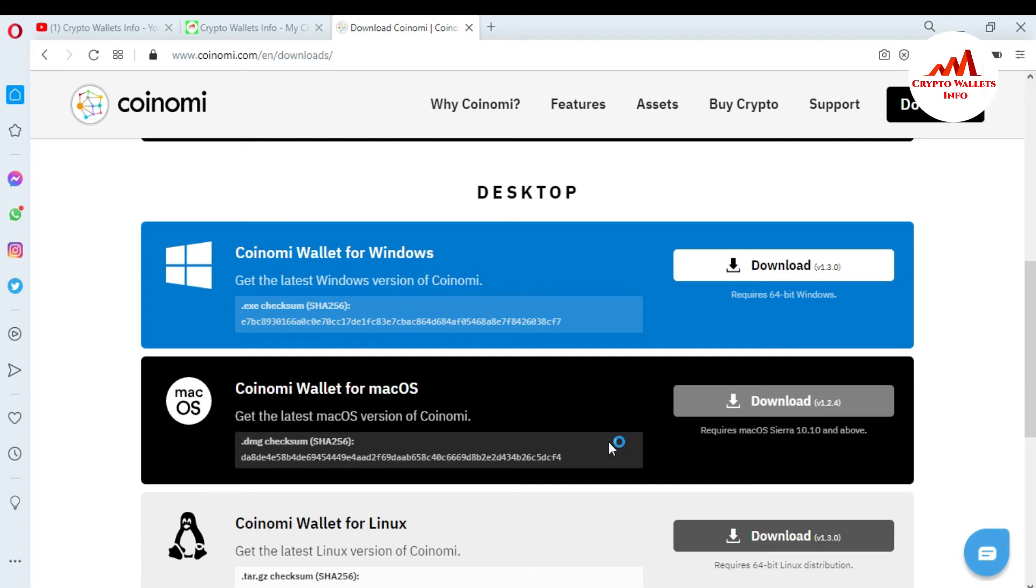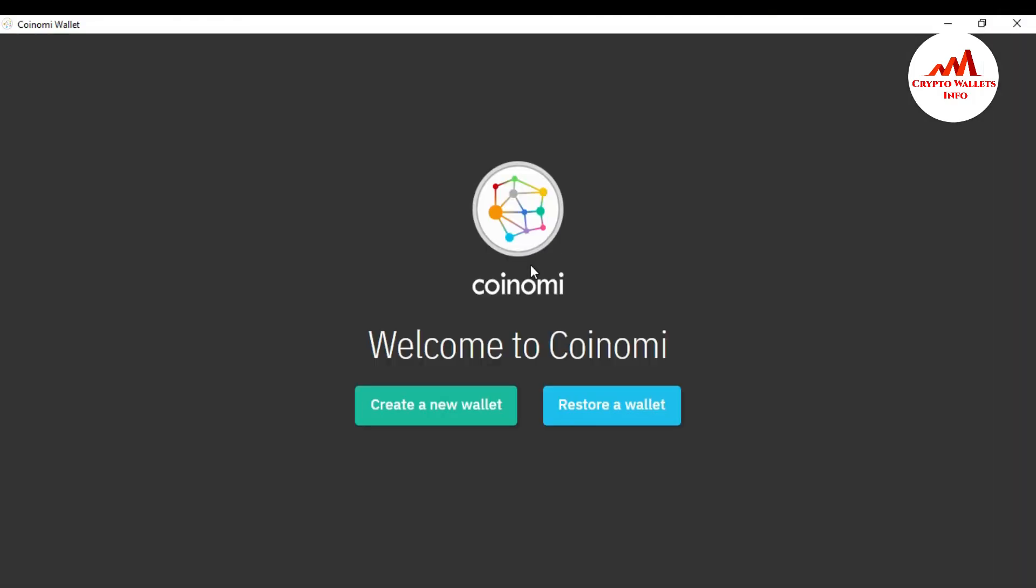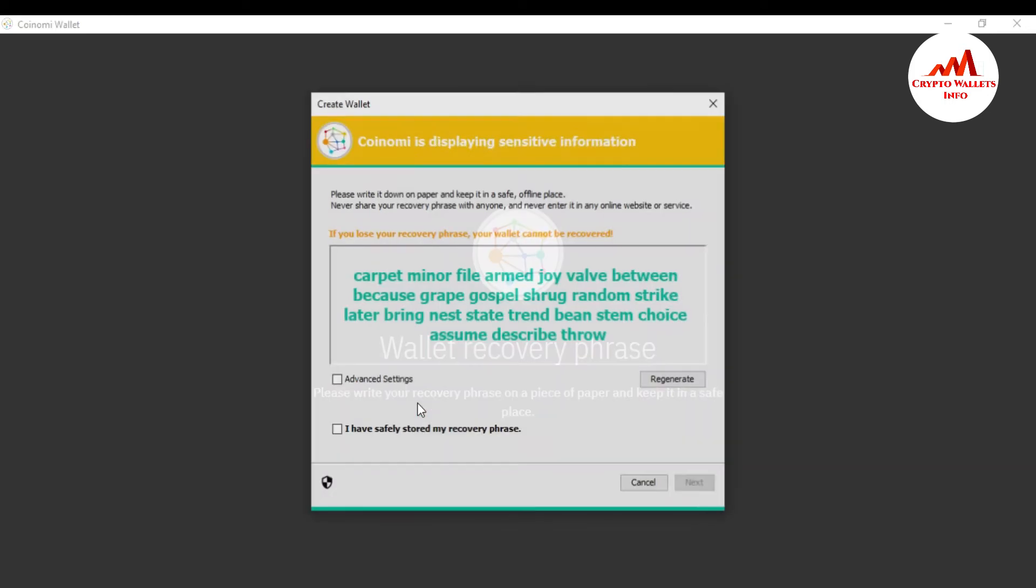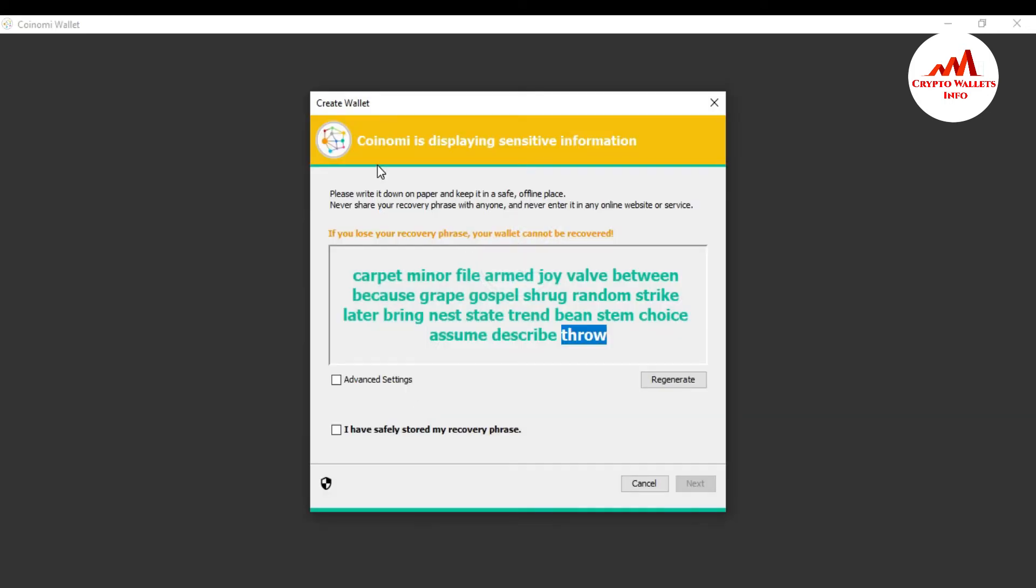You can see here I have successfully installed Coinomi wallet in my system. So you can see here there's two options available. First is that create a new wallet and second is that restore wallet. So I want to create a new wallet, so just simply click on it. You can see here: Coinomi is displaying the sensitive information. Please write it down on paper and keep it in a safe offline place. Never share your recovery phrases with anyone and never enter it in any online website or services. If you lose your recovery phrase, your wallet cannot be recovered.